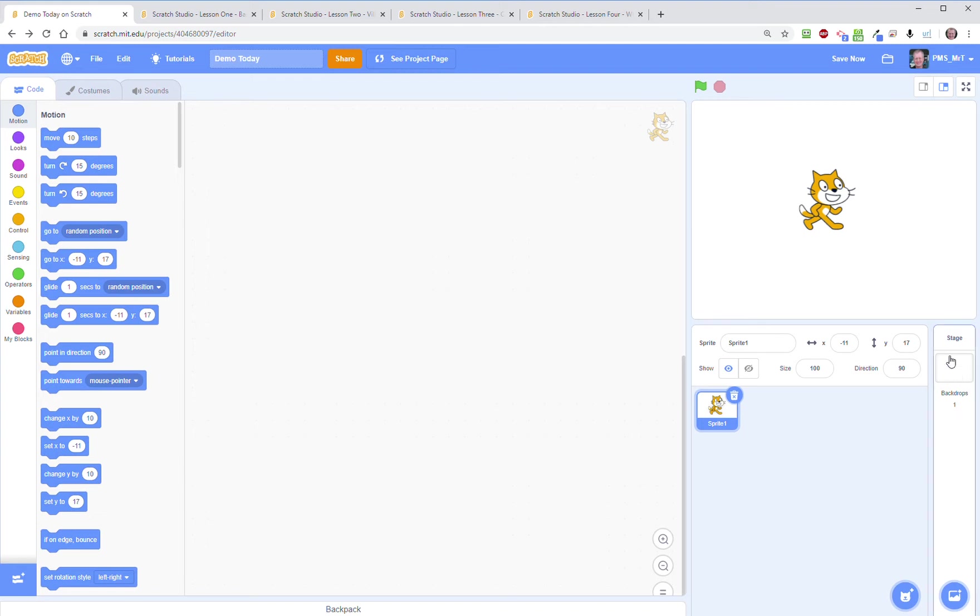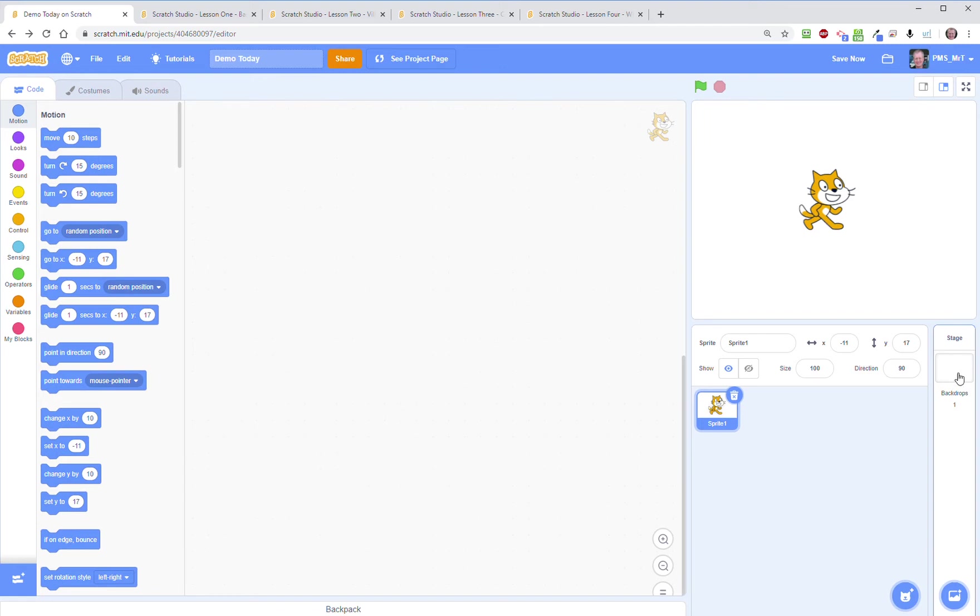On the right hand side of that is your stage. That's how do you want your background to look. Right now it's a plain white backdrop so it's just showing a plain white backdrop. But if you go to here...